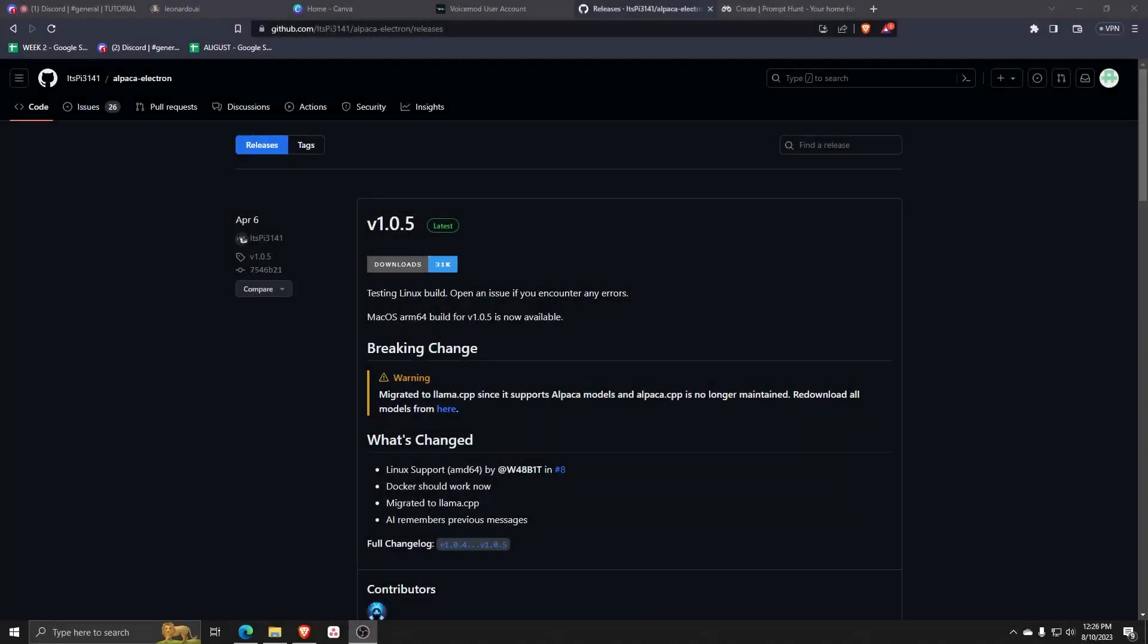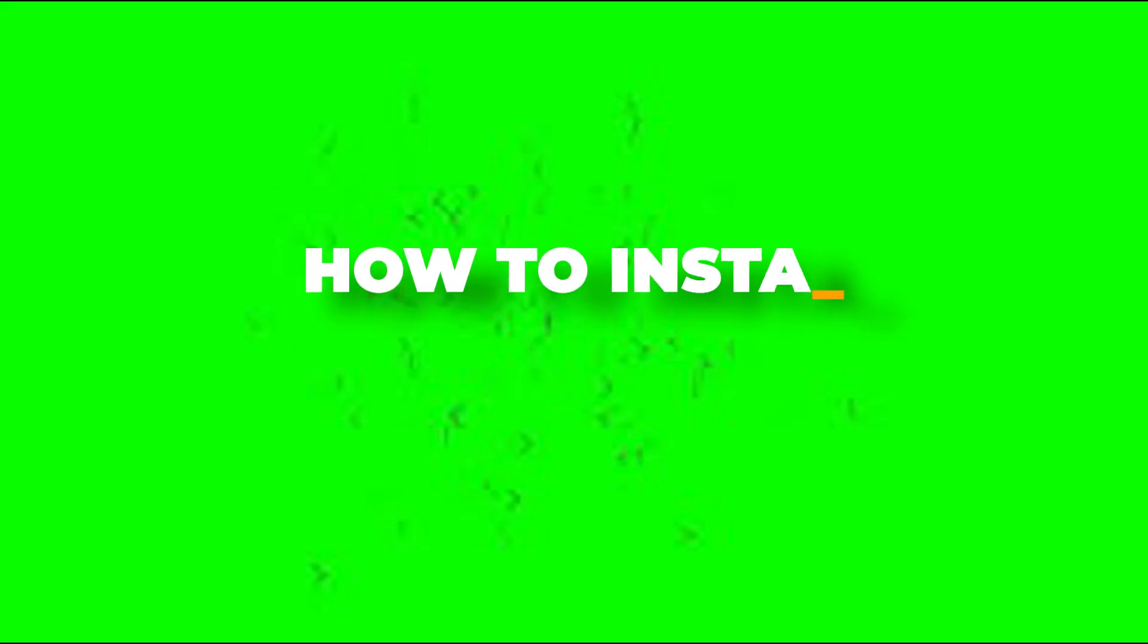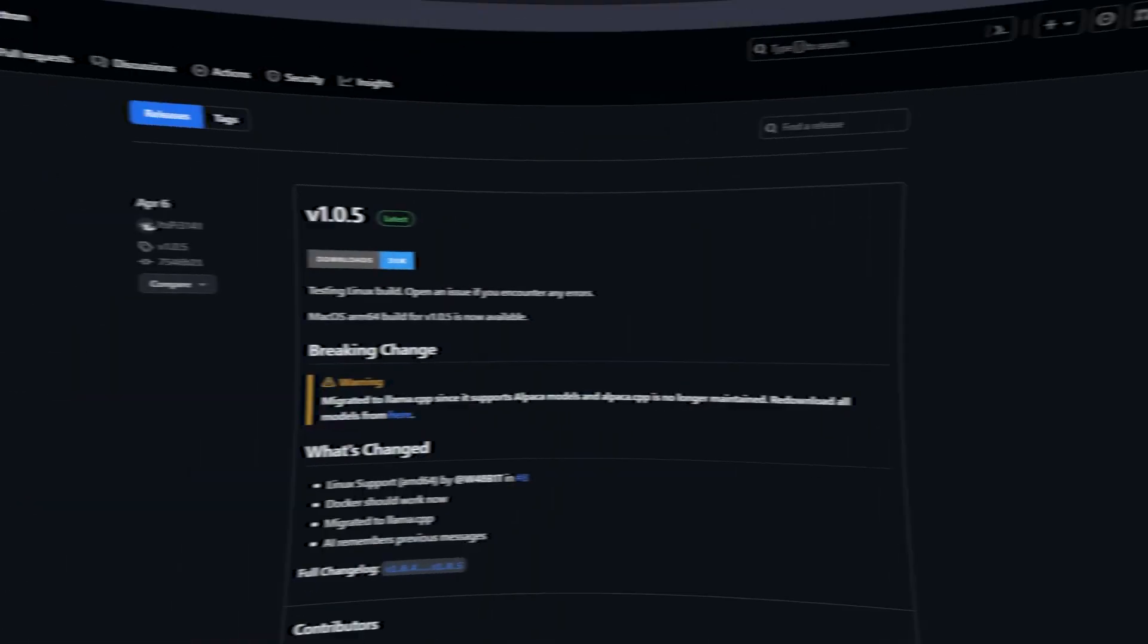Hey there and welcome back to another video. In this quick and easy tutorial, I'll show you how to install Alpaca AI into your computer.